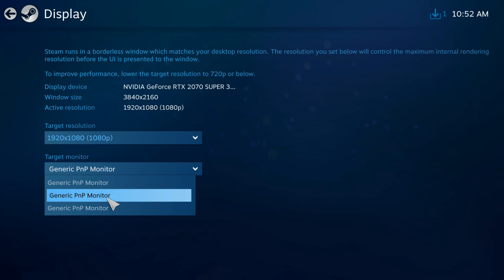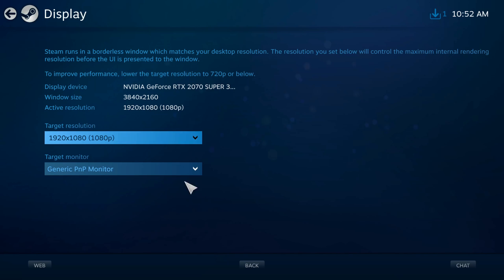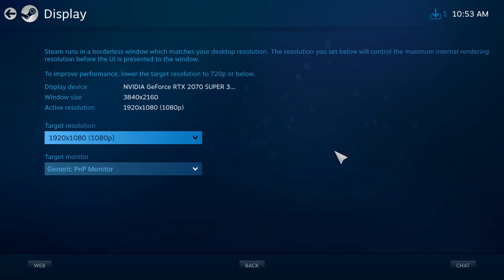Now it says generic PNP monitor, you're just going to have to guess which monitor that is to go ahead and launch it in. So you can have a different main display setting and then launch Steam big picture mode and then have a different target monitor.